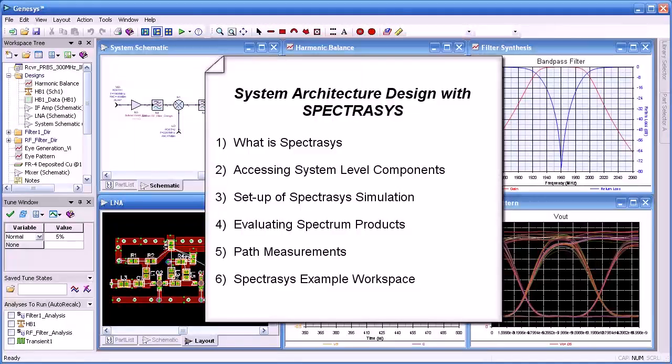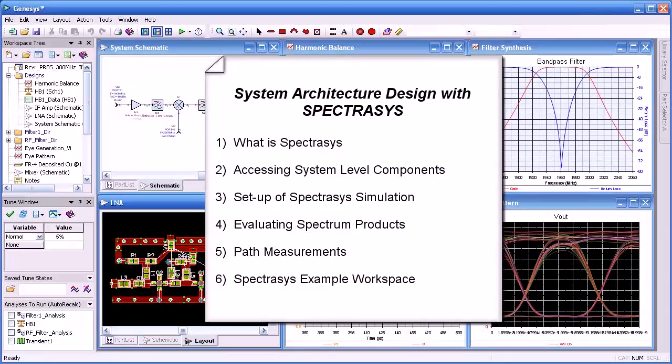Hello and welcome. In this video we will be discussing the Spectrasys system architecture tool in Genesis.